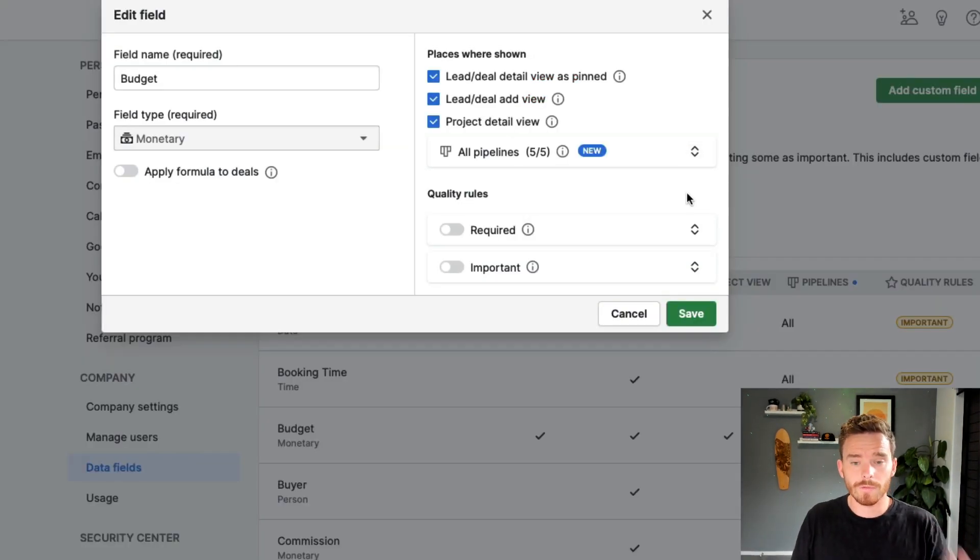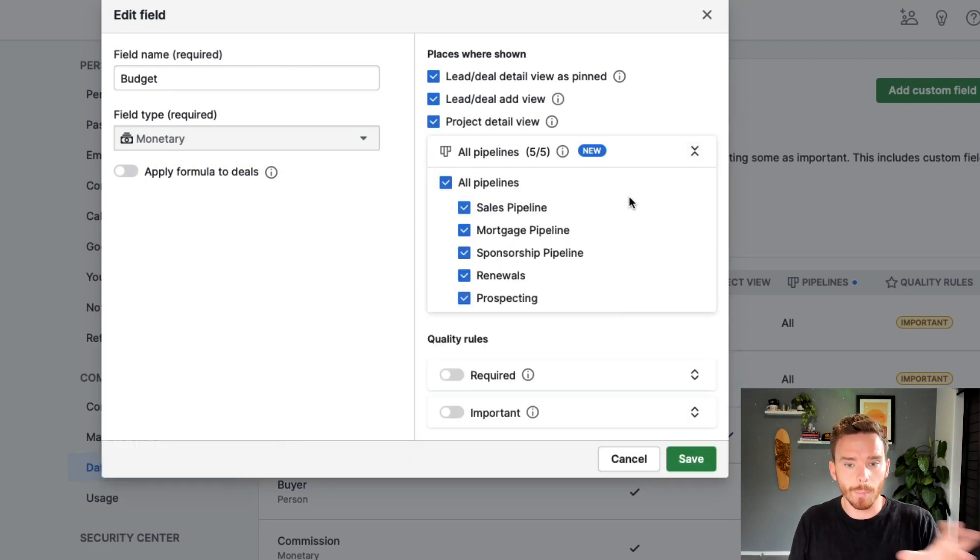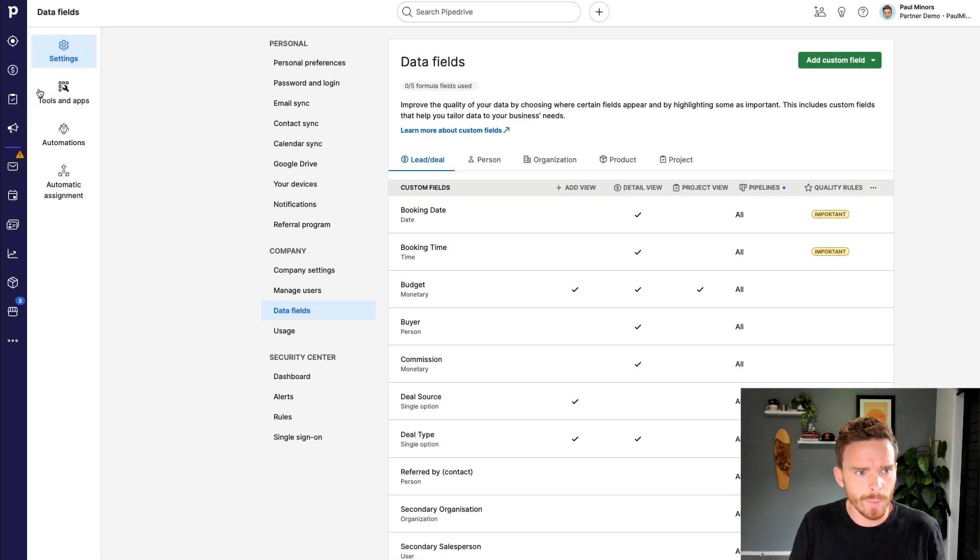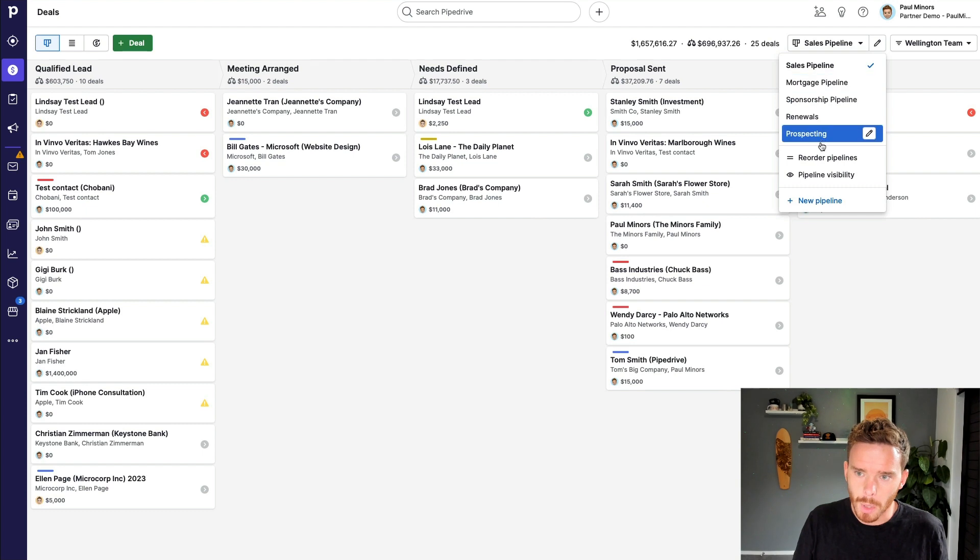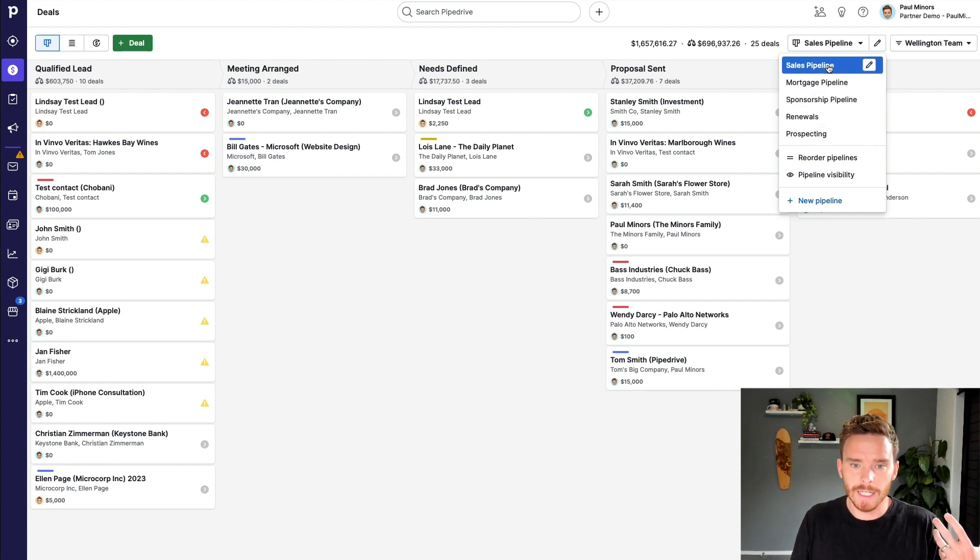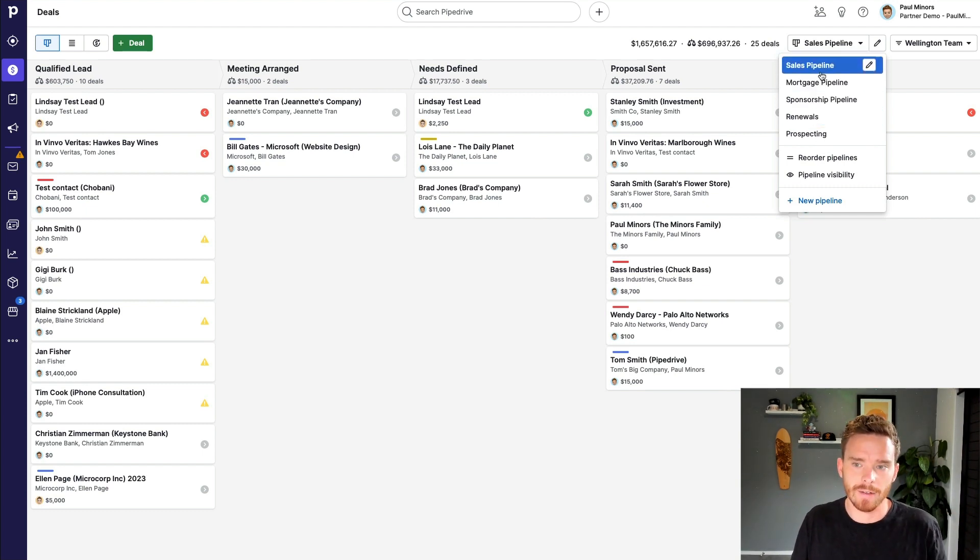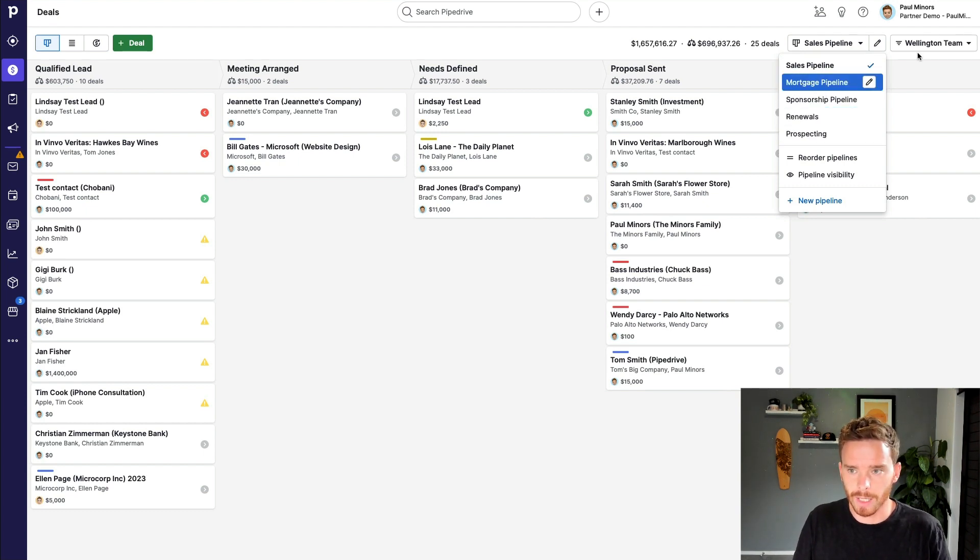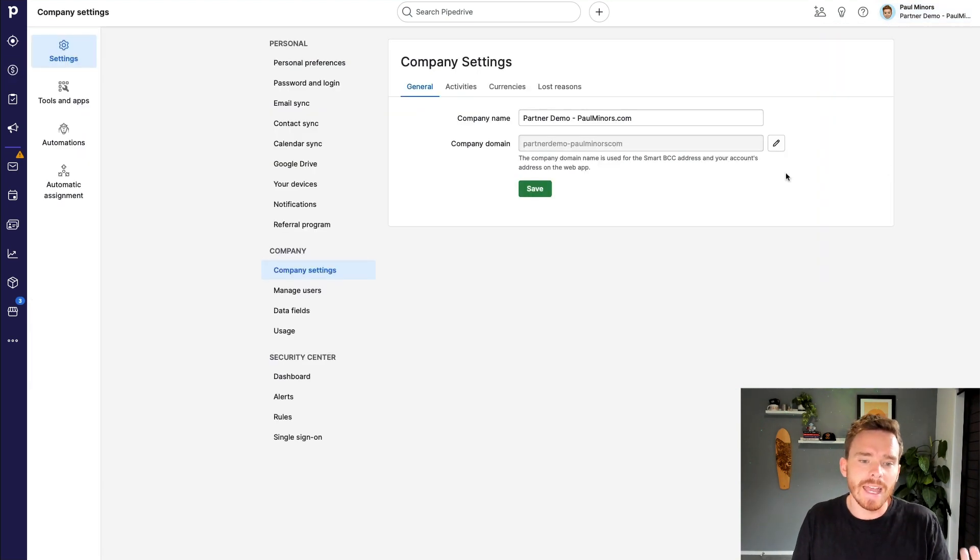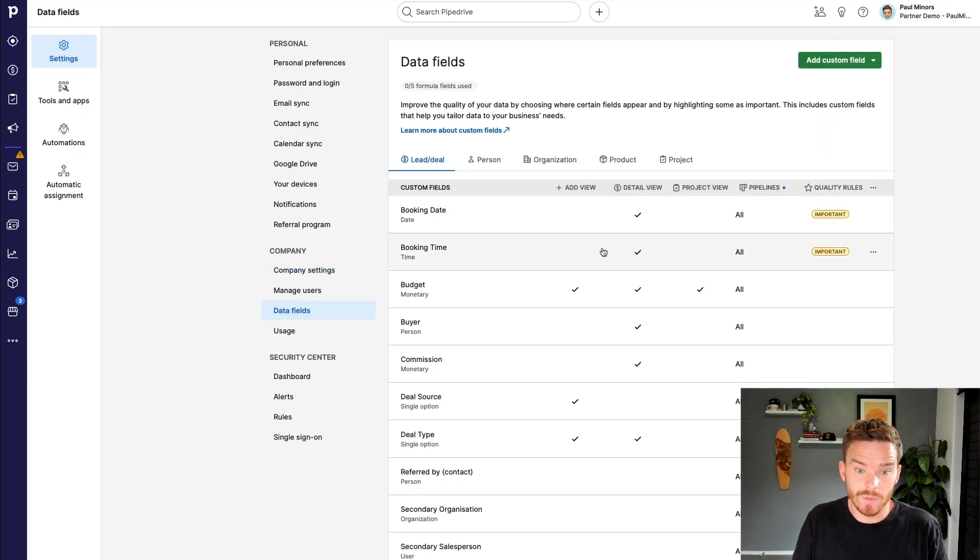Thanks to a recent update, we now have the ability to customize what pipelines this custom field appears on. So if I go back to my deal pipeline here, you can see I've got multiple pipelines here for different revenue streams or different sales journeys that I have. So I have a normal sales pipeline, I've got a mortgage pipeline, sponsorship pipeline, and so on.